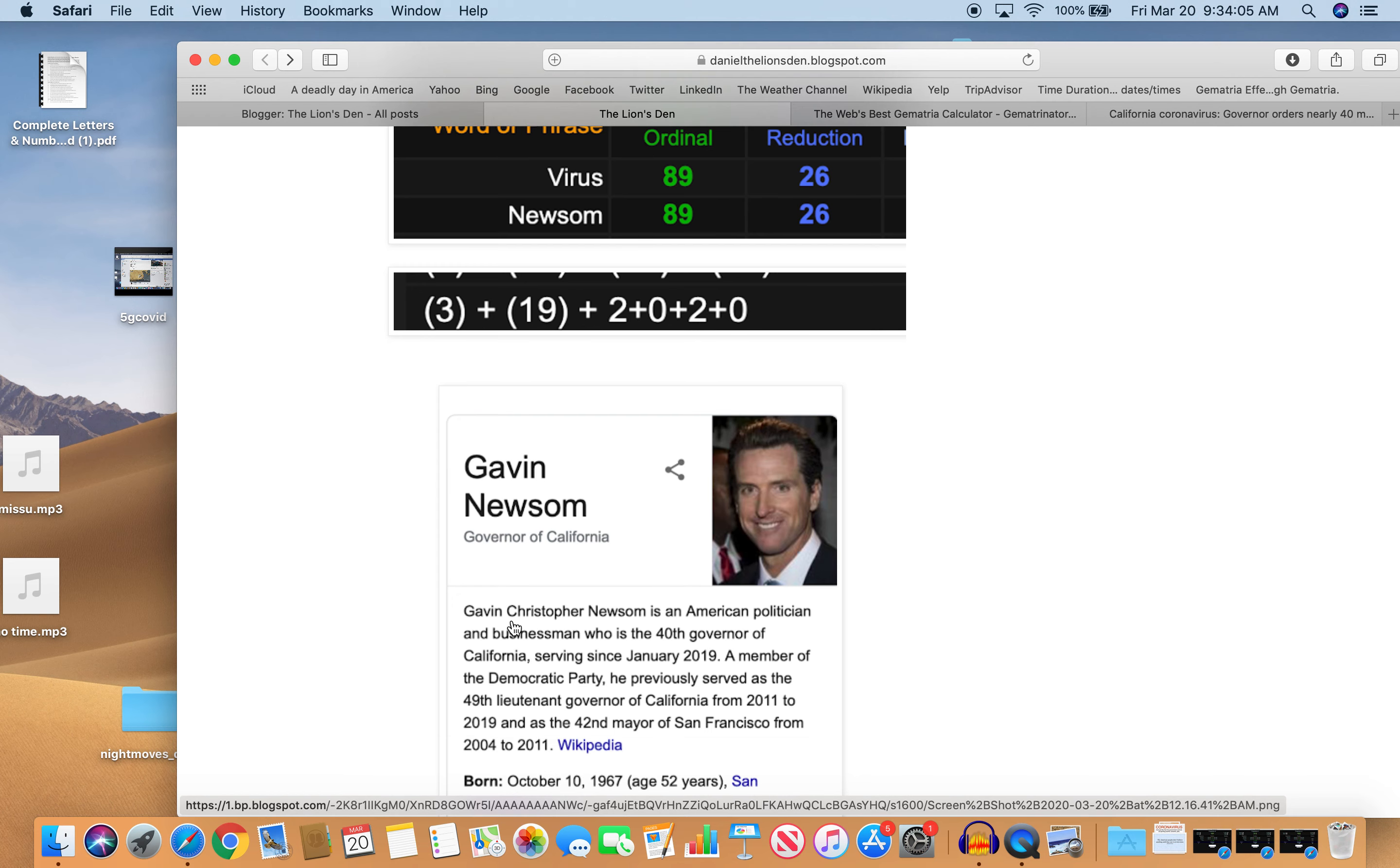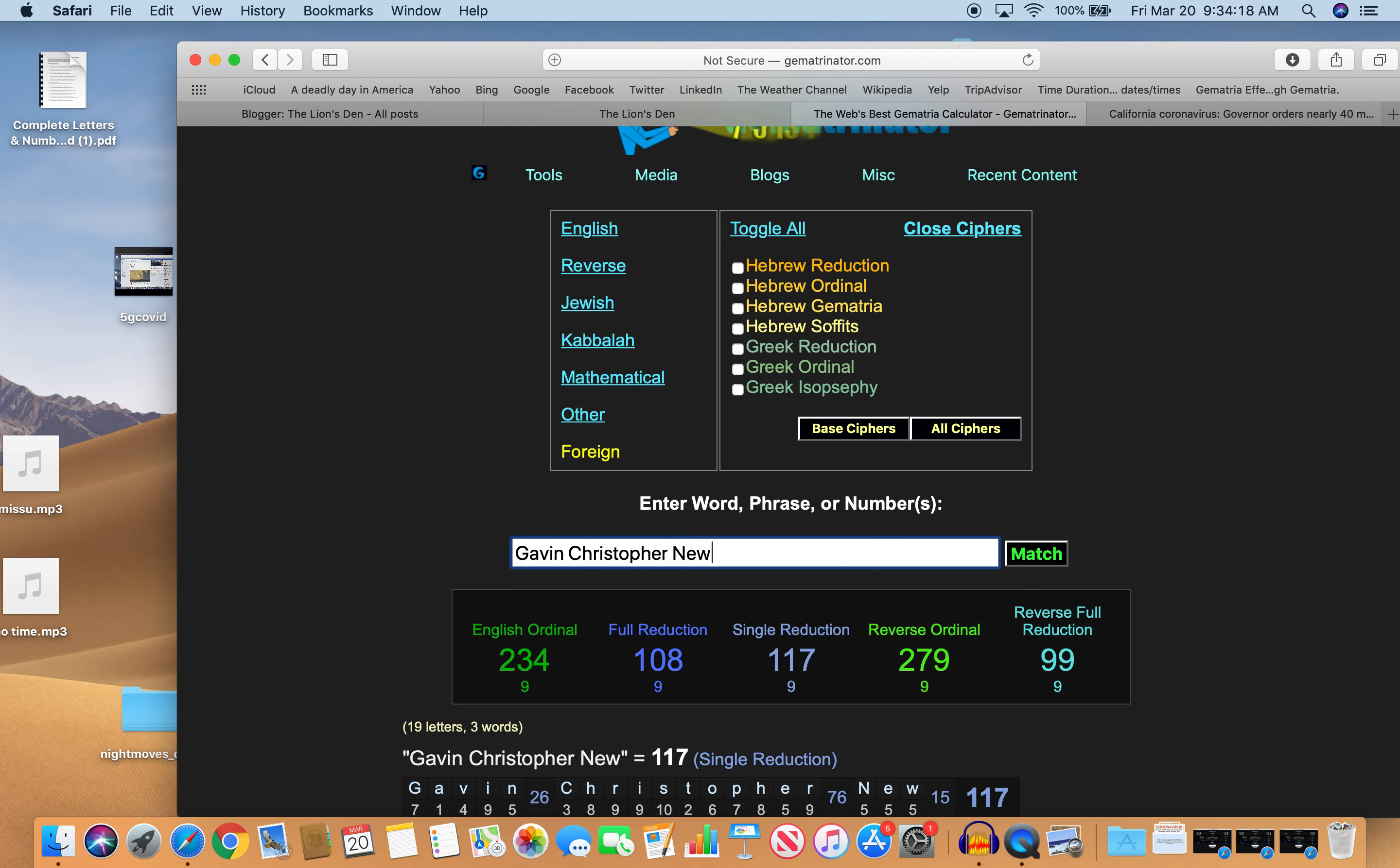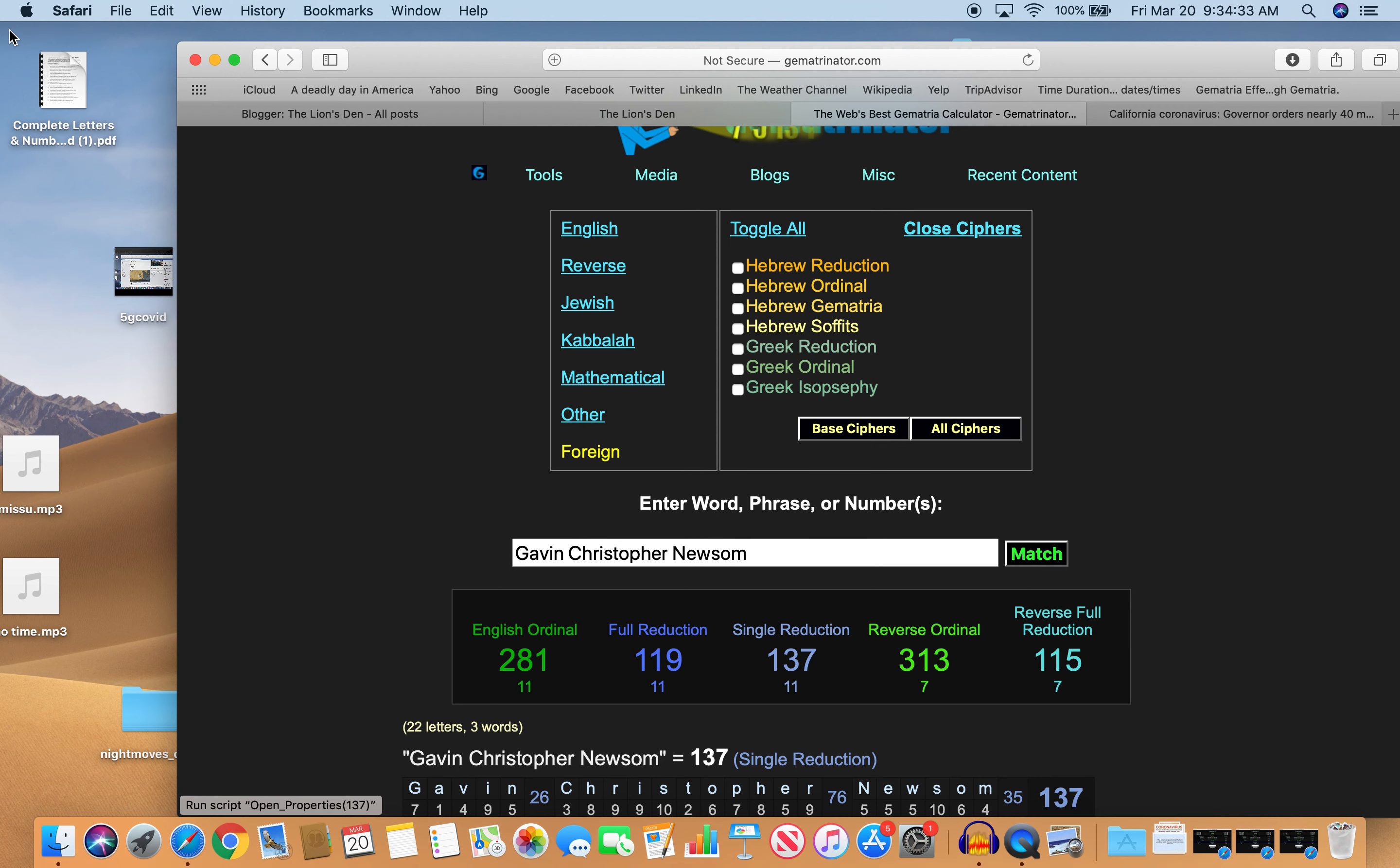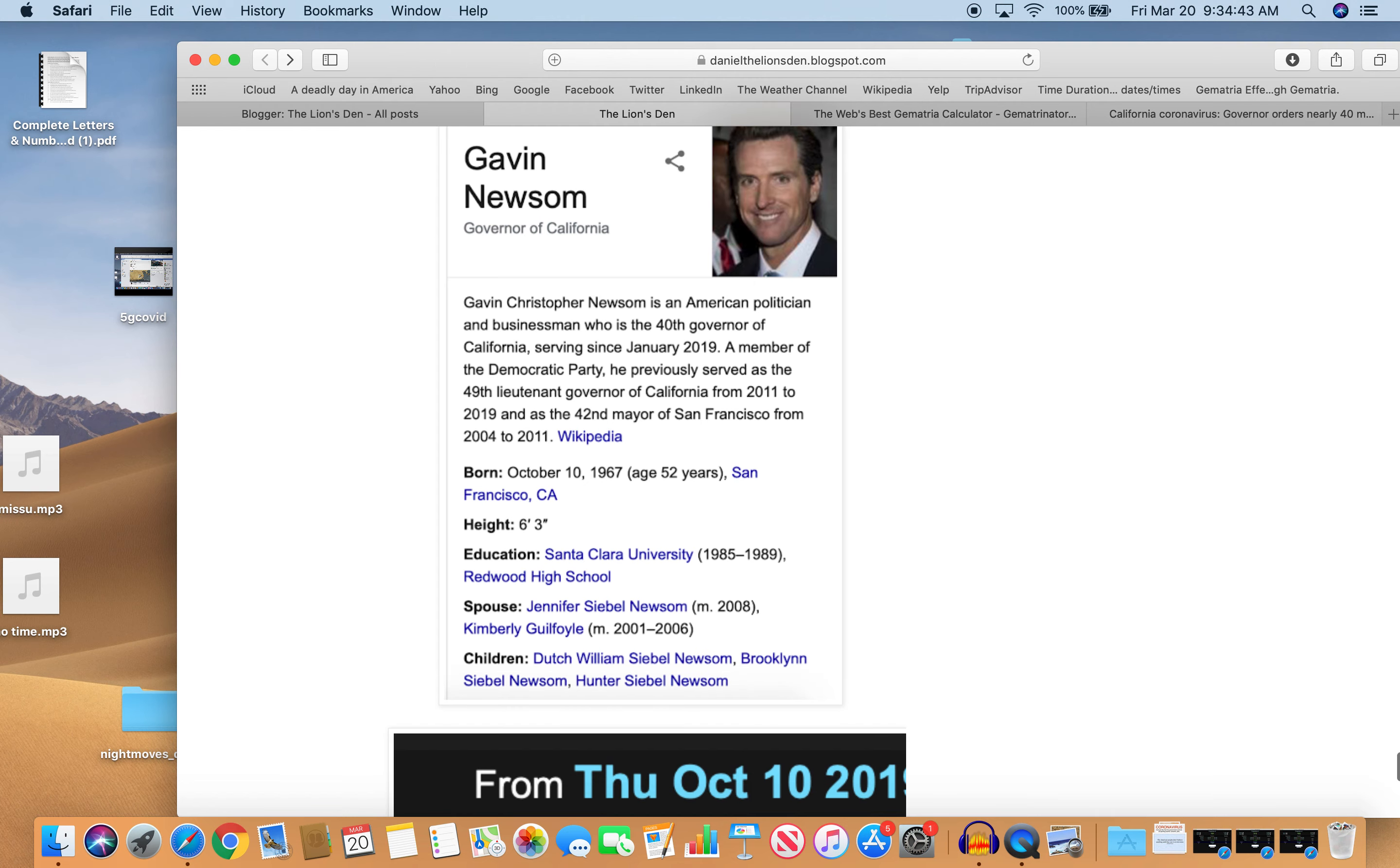In fact, Gavin Christopher Newsom equals 137 as well. Also notice the 115 and the 119. 119. All seeing eye 119. All right. 137. We know that number. 33rd prime. You know, how do you think he got his job? It's all this bloodline. It's all by the numbers. Born and bred to be.